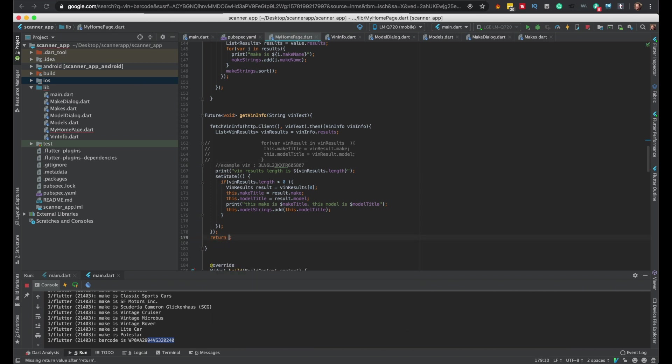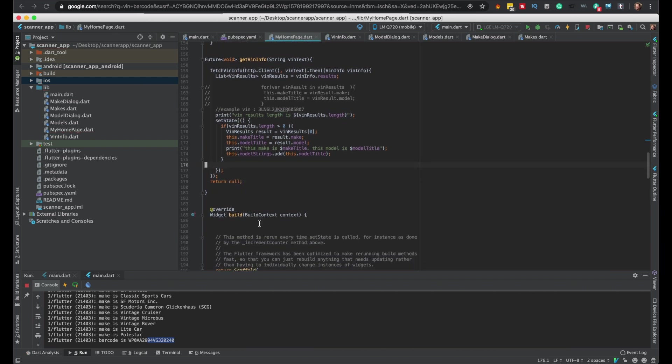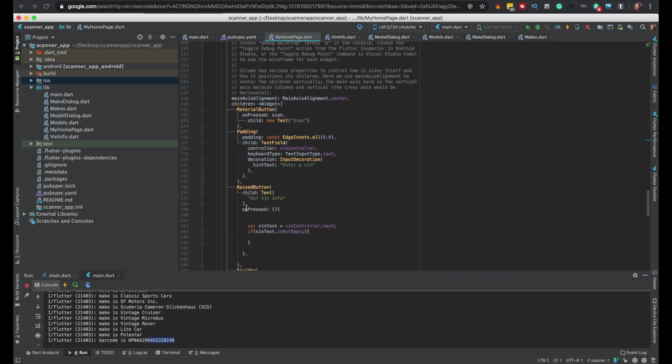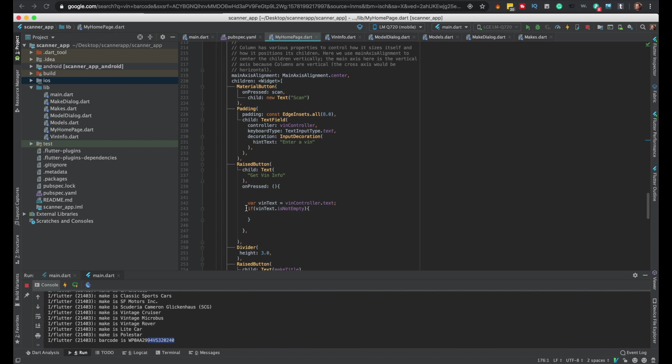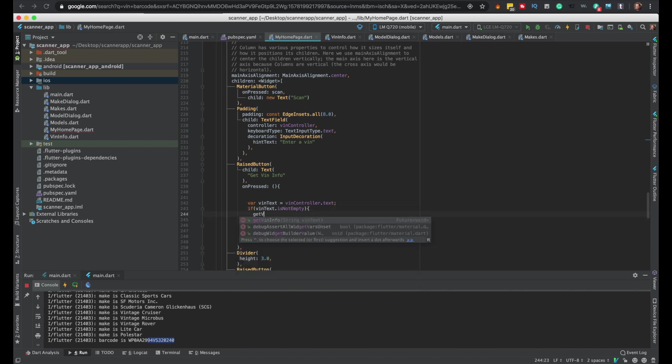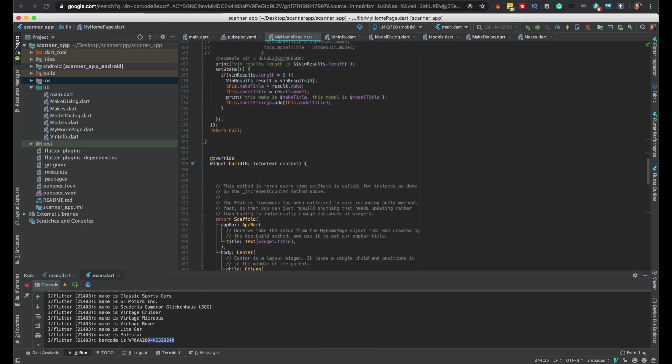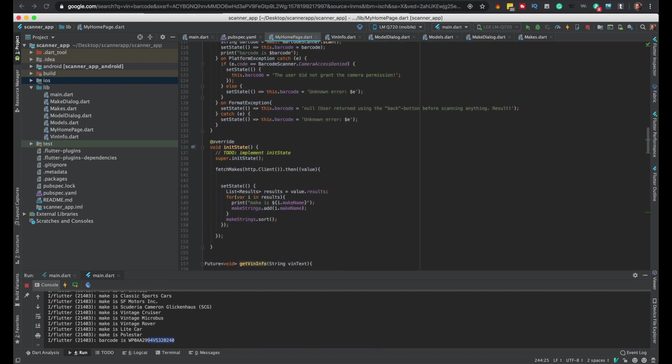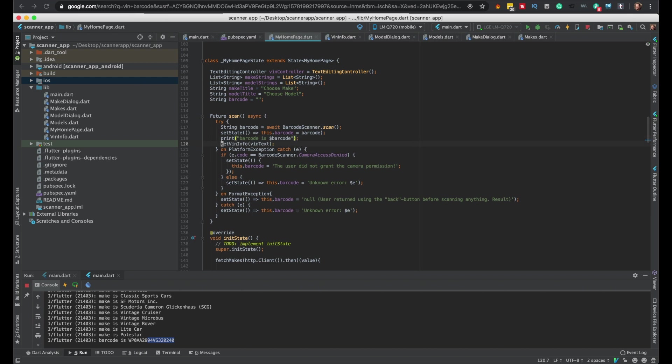I don't want to return anything, I just want to get rid of the ugly error or the complaint, whatever. You don't actually need to do that, but so getVINInfo, so we'll pass the VIN text. So we'll just use that same code right here with the scan, pass the barcode.